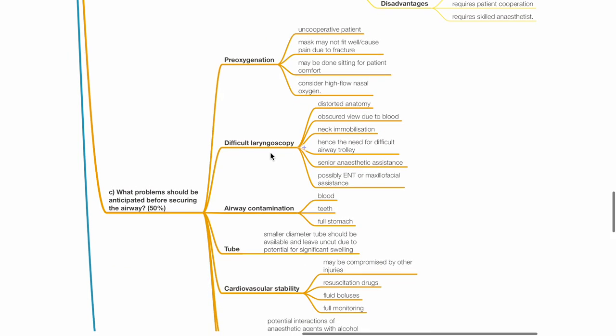Next is difficult laryngoscopy due to distorted anatomy. Obscured view due to blood. Neck immobilization. Hence, there is a need for difficult airway trolley, senior anesthetic assistance and possibly ENT or maxillofacial assistance.